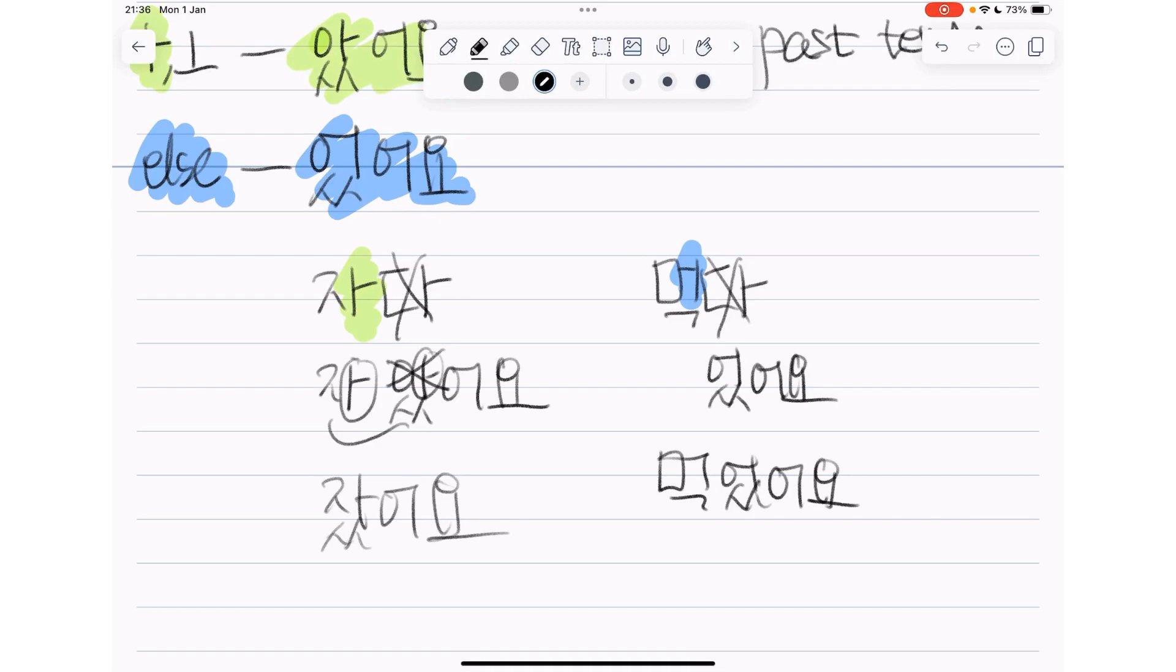Okay, I hope you like this video. Remember when to use 아어요 and when to use 아썼어요 or 어었어요. Okay, I'll see you in the next lesson. Until then, bye bye!